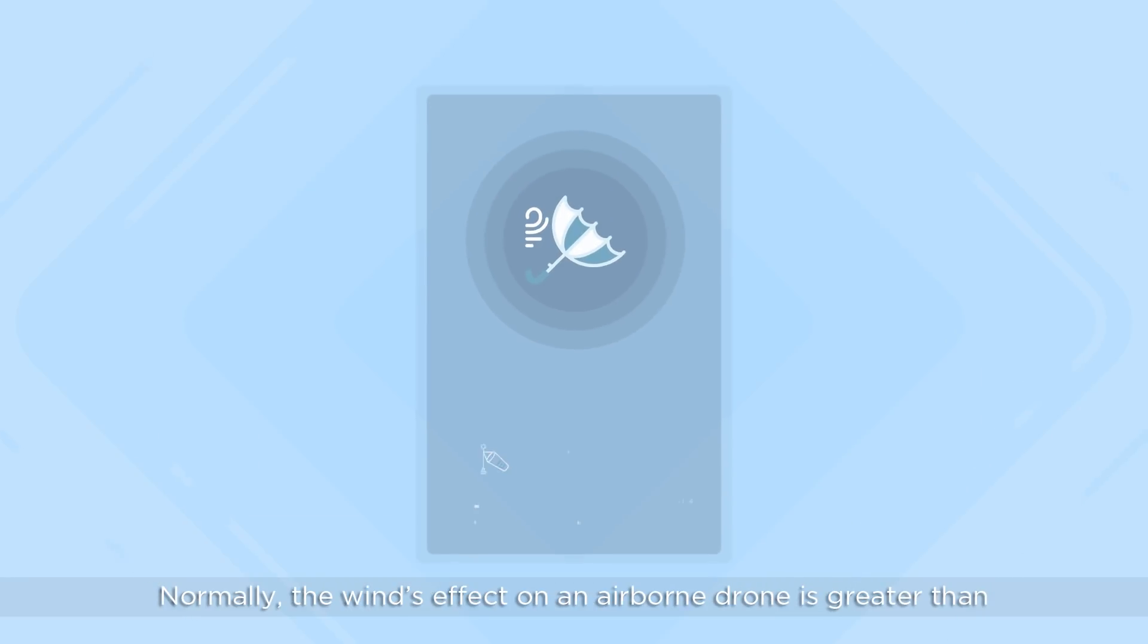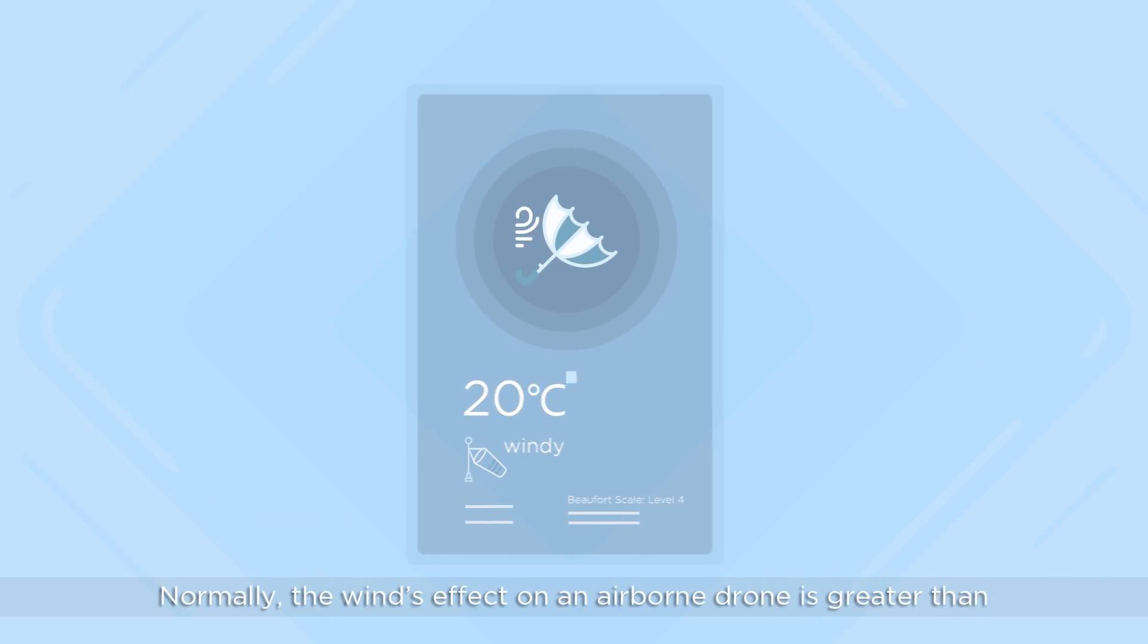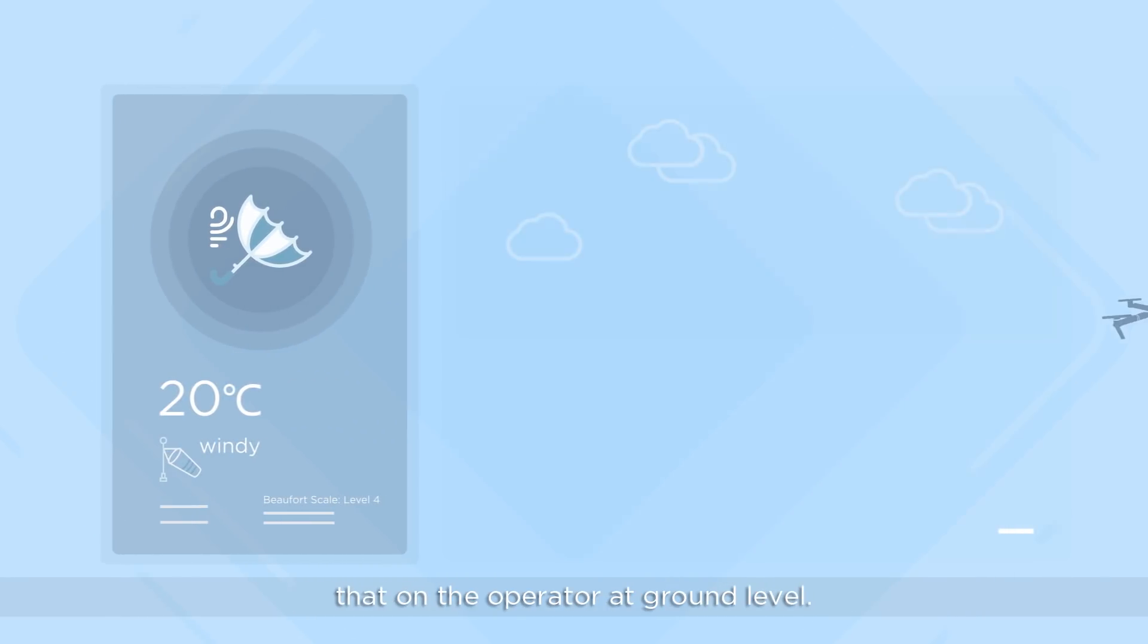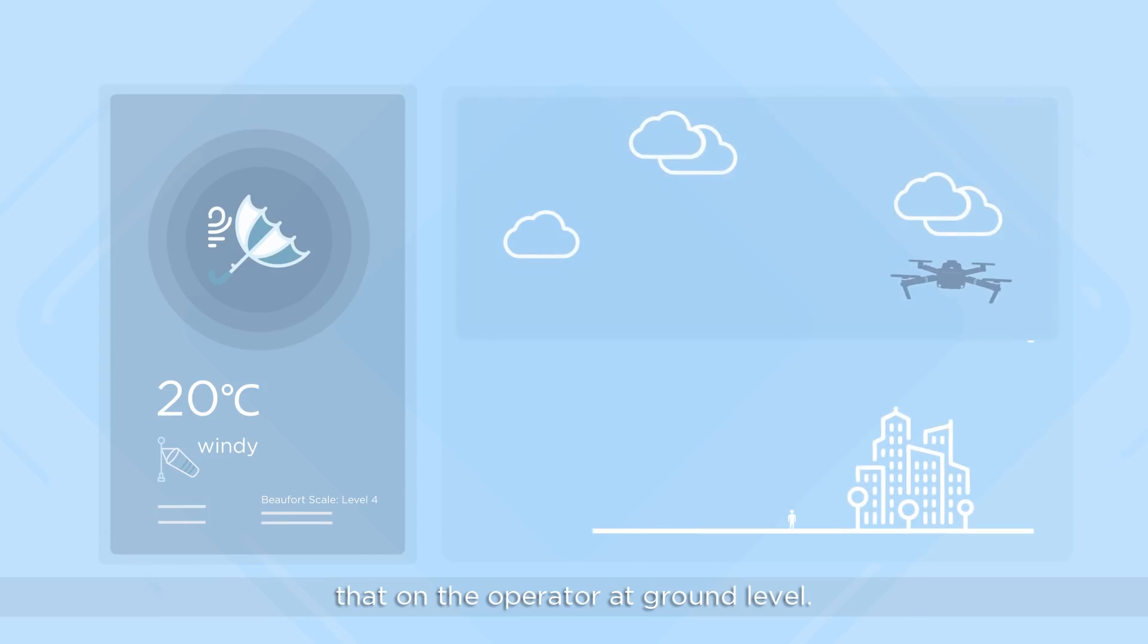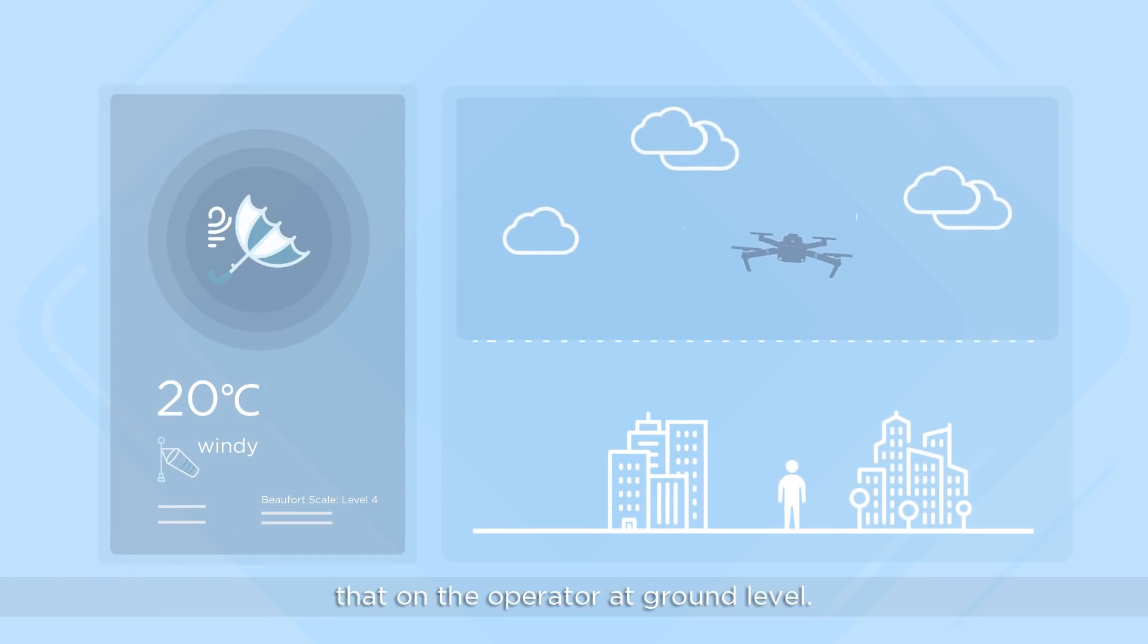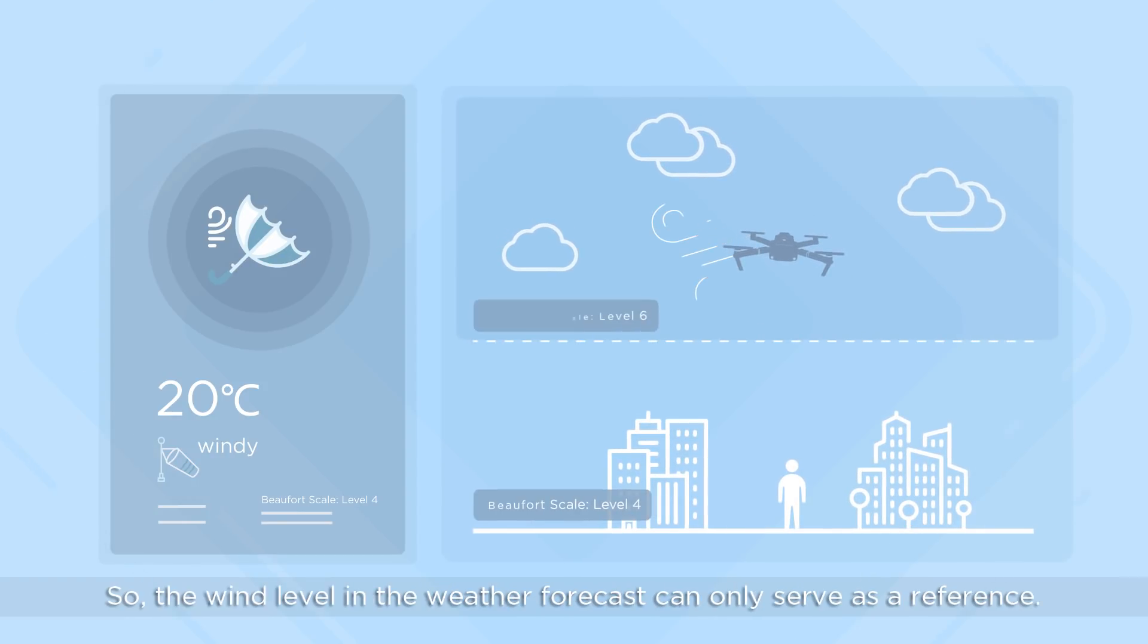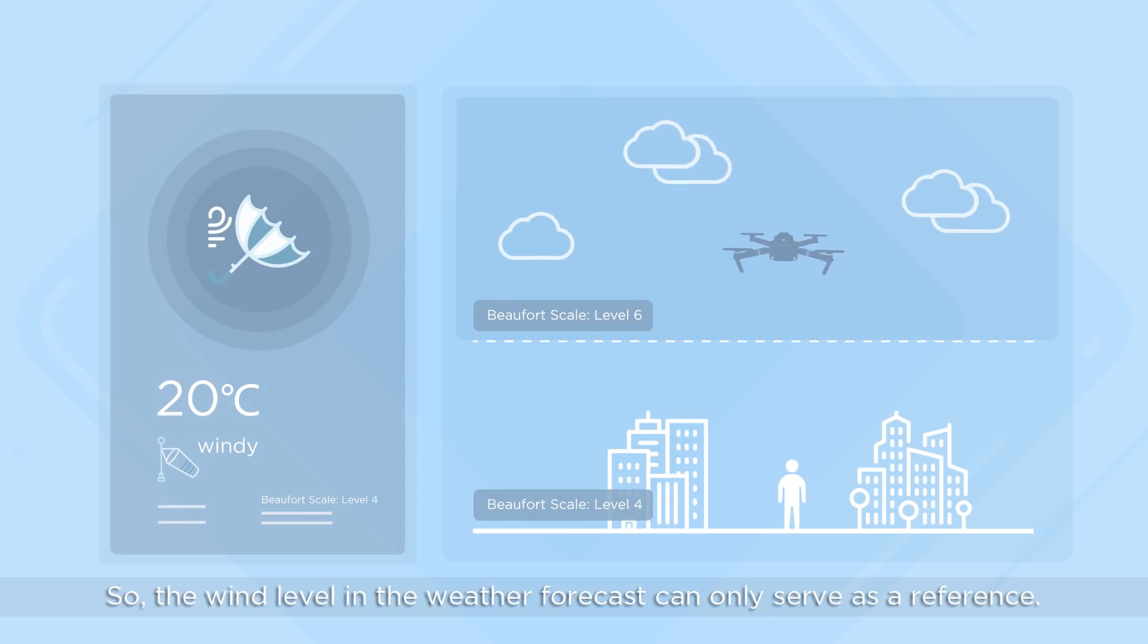Normally, the wind's effect on an airborne drone is greater than that on the operator at ground level. So the wind level in the weather forecast can only serve as a reference.